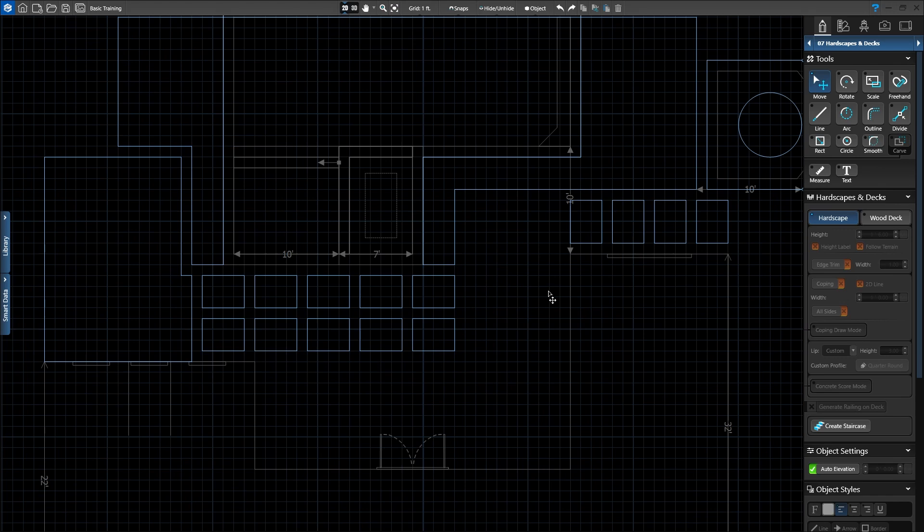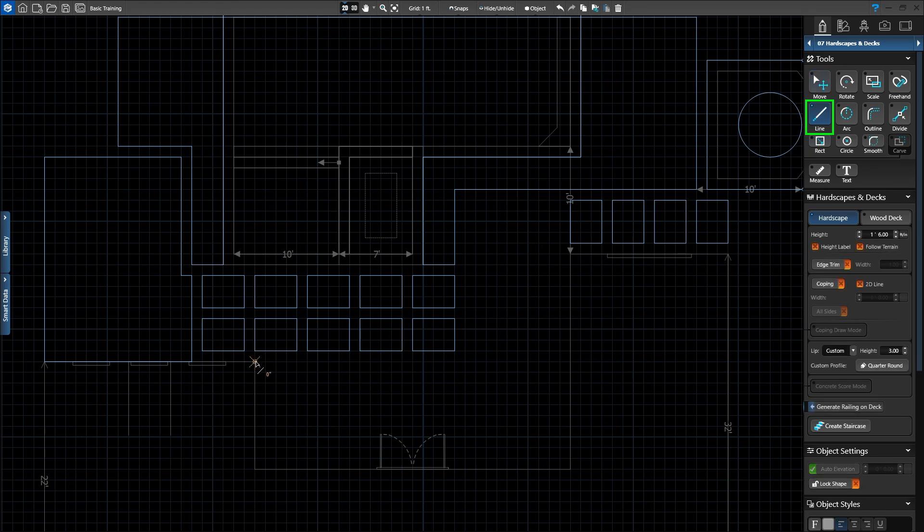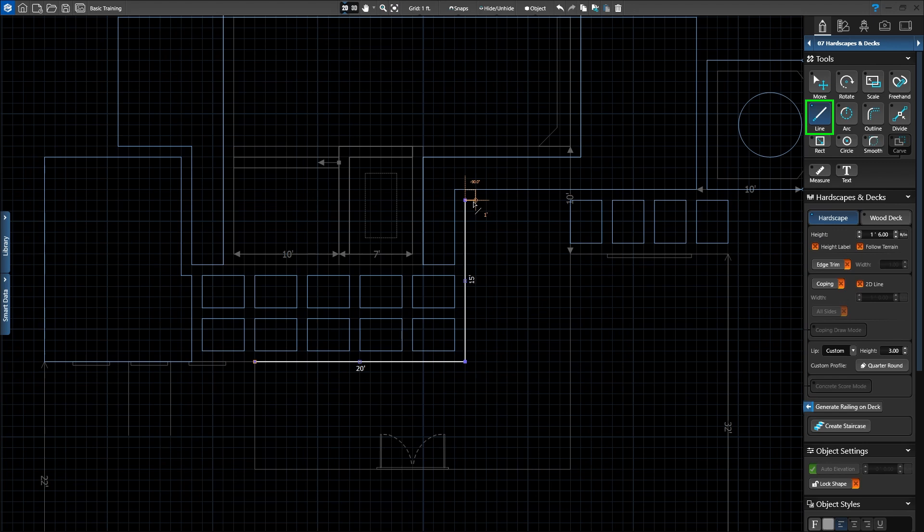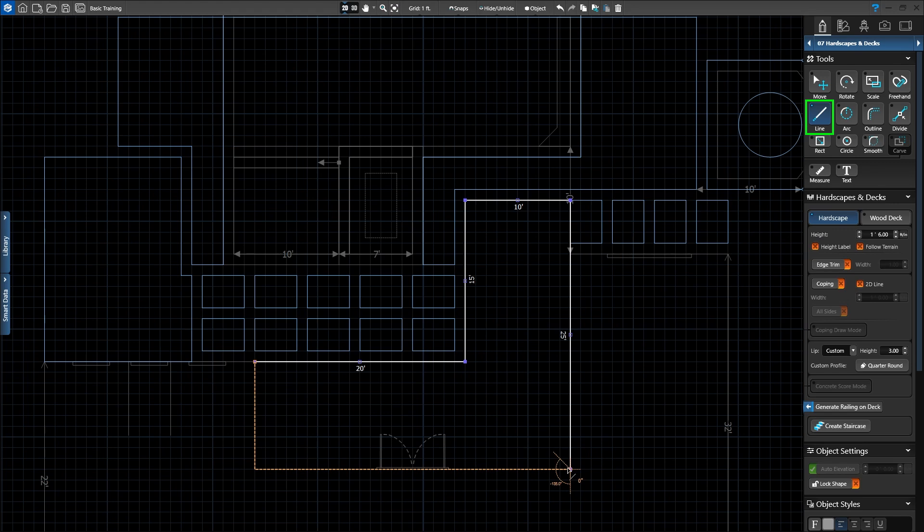We'll first create a deck under the covered patio. Activate the line tool. Click on the left corner of the covered patio area. Draw to the right 20 feet and left click. Then up 15 feet and click. Right 10 feet and click. When we complete the line, we'll see the autocomplete target line appear, connecting to the original point. Press Enter for the deck to complete itself.